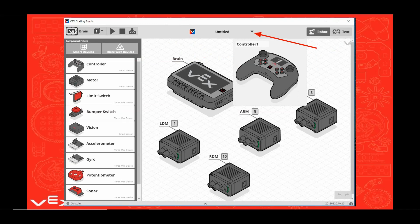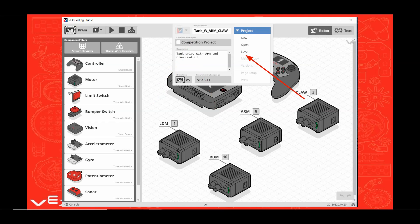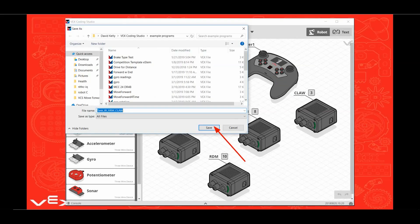Before we go any further, let's save the robot configuration and program by clicking on the selector triangle. Let's call this program Tank with Arm Claw and fill in a description. Click the save option. Navigate to a location you'd like to save this program and click the save button.